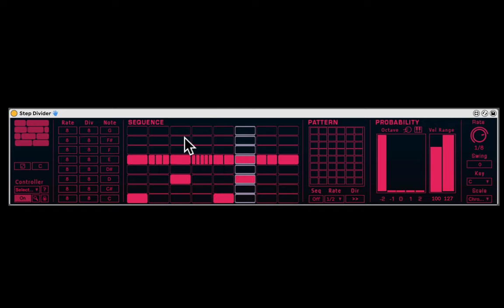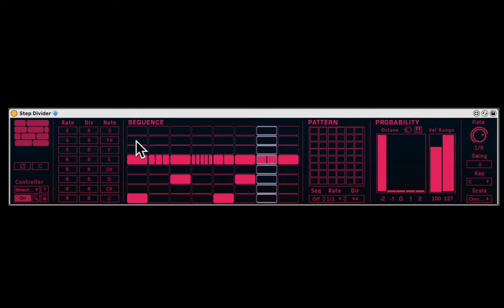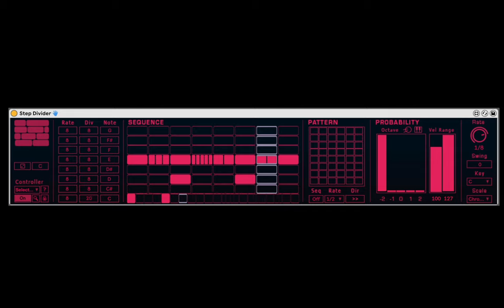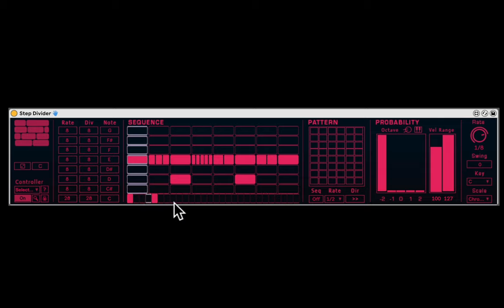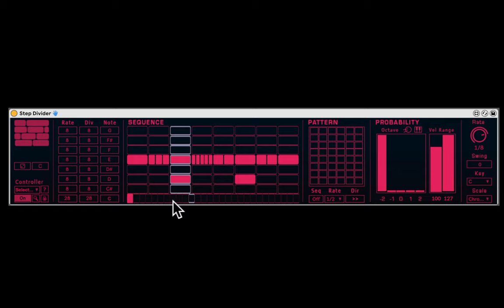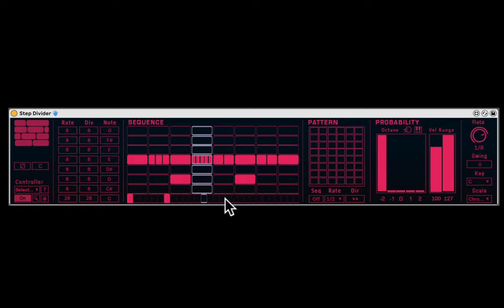Now, something that's very cool about the sequencer is that each row here can have its own time signature. So here I can decide how many divisions. Let's go with like 28. And how fast is each pulse? And now we have a completely different division for our kicks.